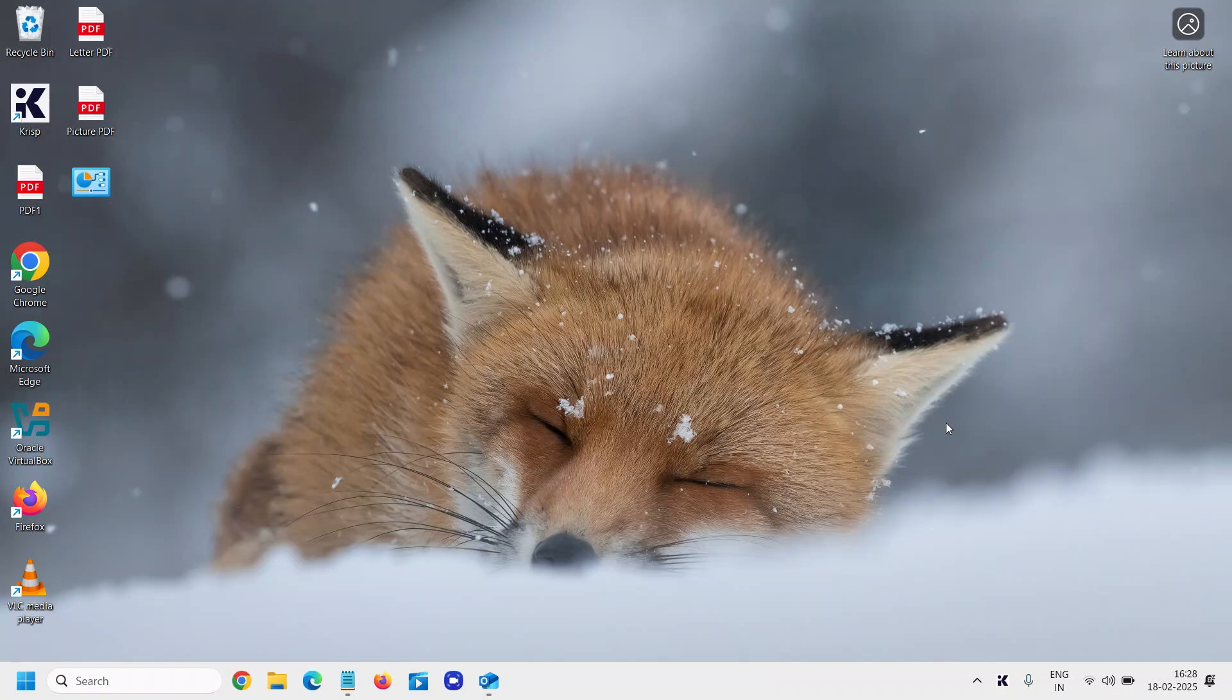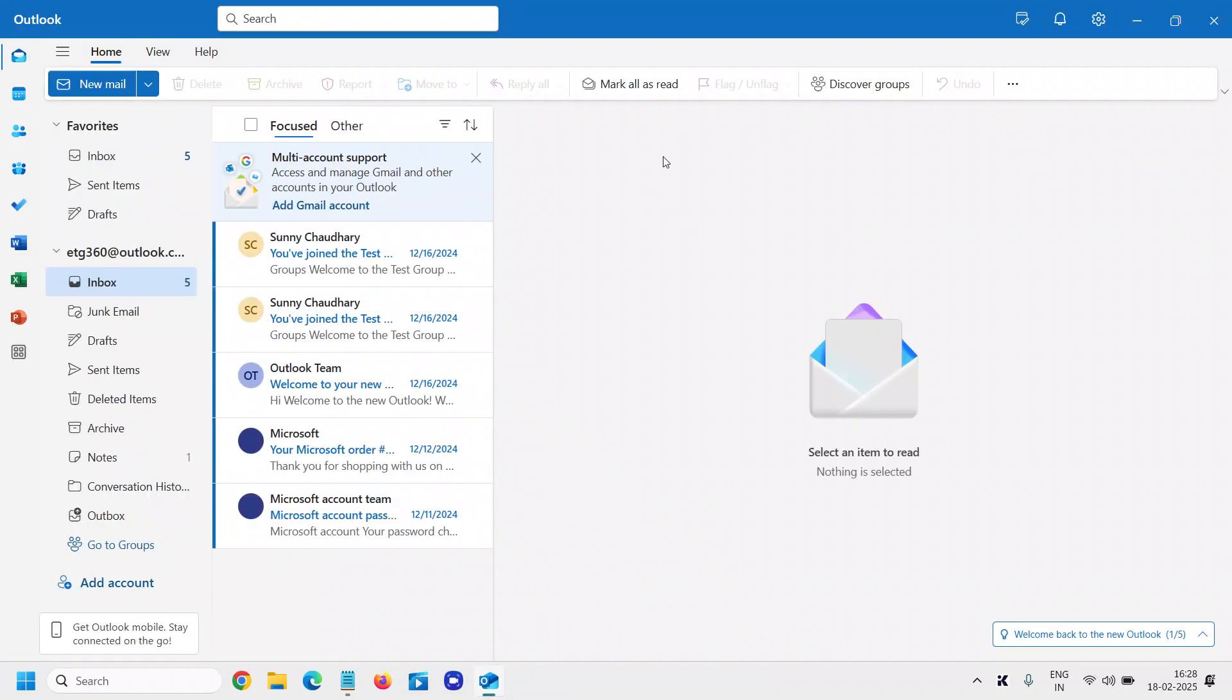Good day everyone. Learn how to add a Gmail account in Outlook. I'll tell you the easiest tutorial through which you can add your Gmail to your Outlook. So here, the Outlook is opened.